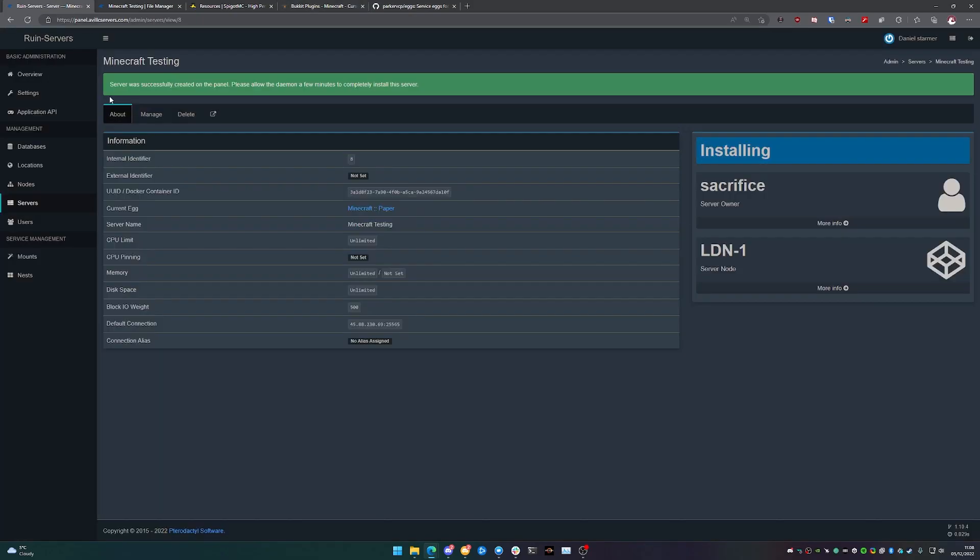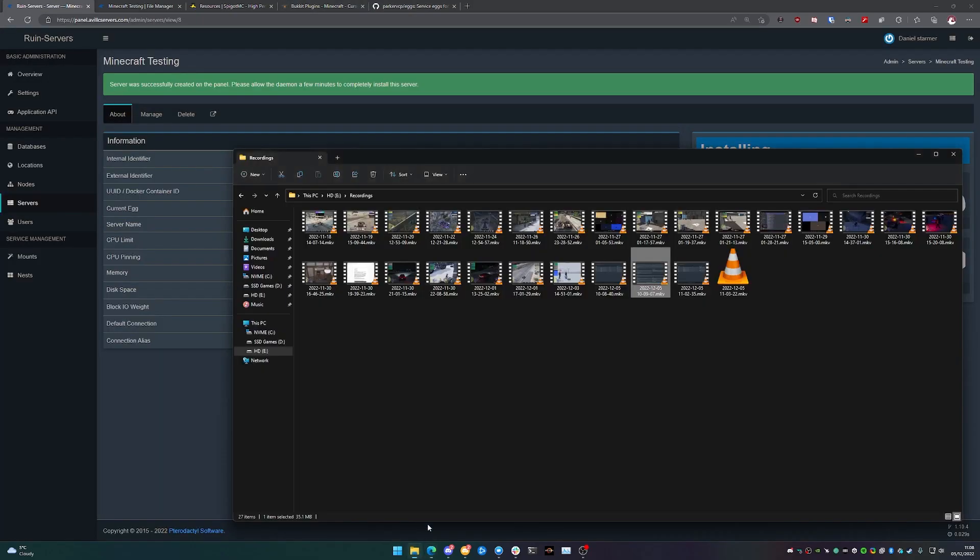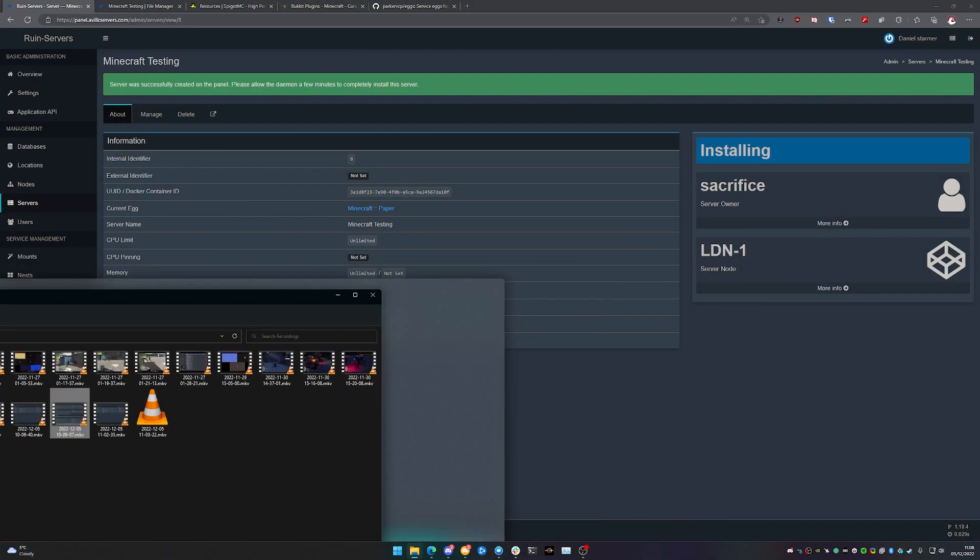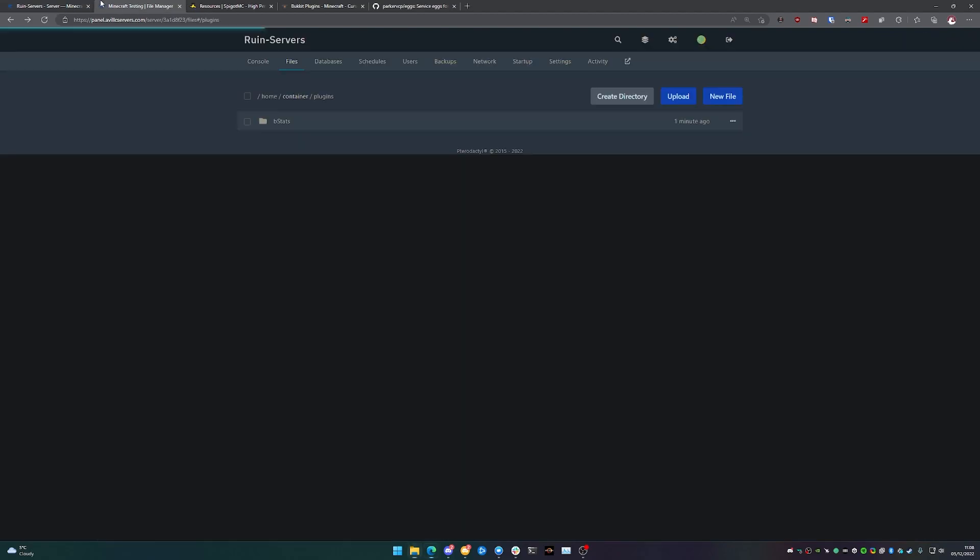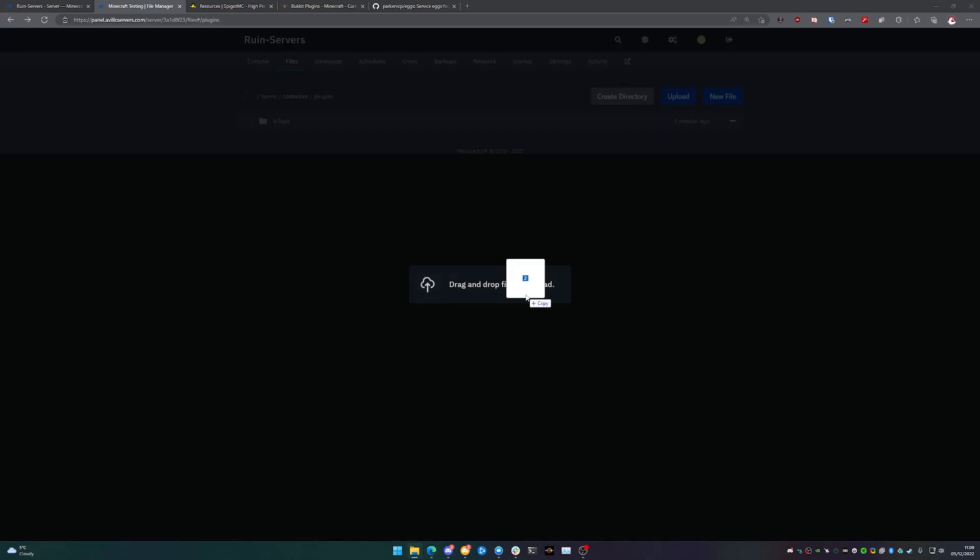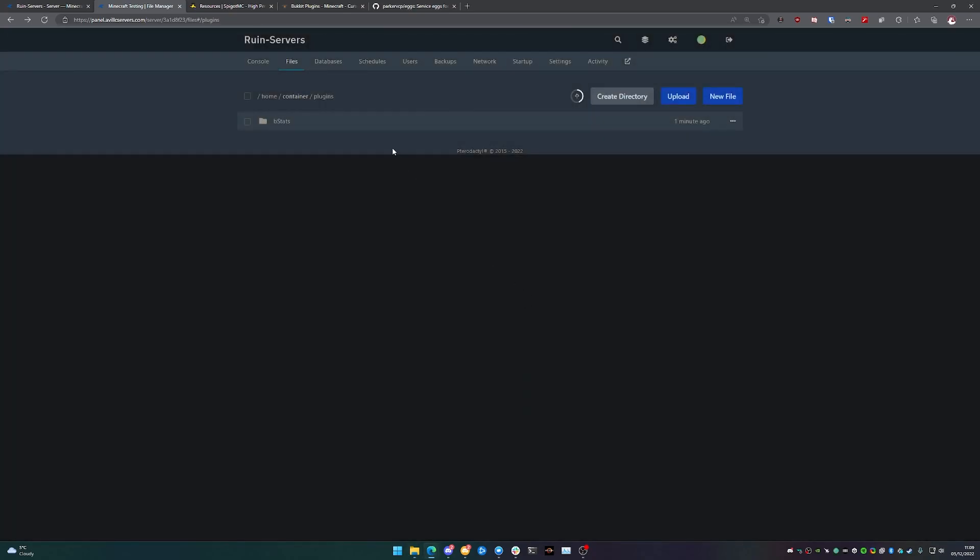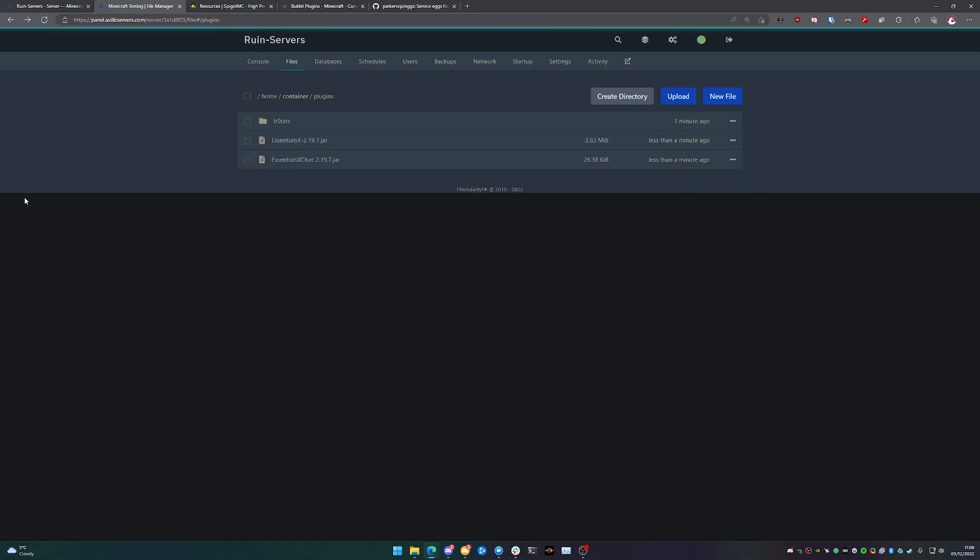I'll leave all of these links in the description below, but for the testing purposes that we're going to be using, I have already got them for this. So what I'm going to do is I am just going to drag and drop them into that folder. There we go. So now dragging in. So it's basically just a .jar file.